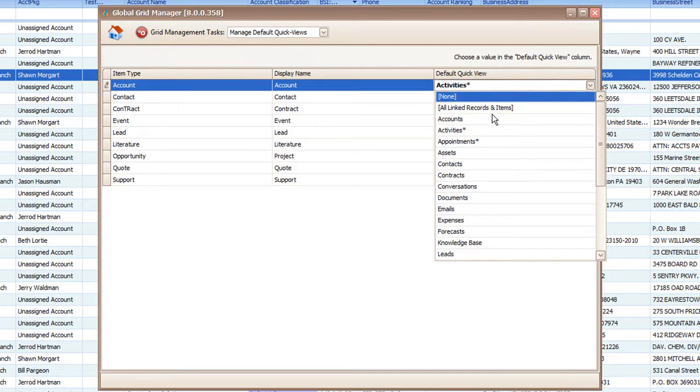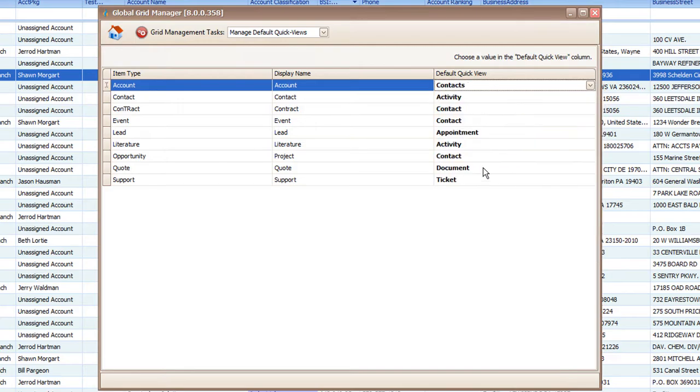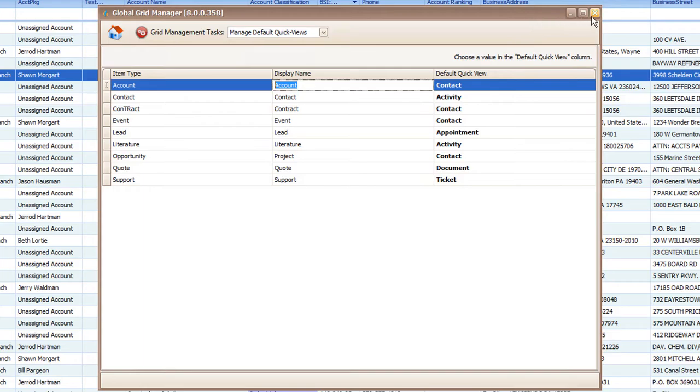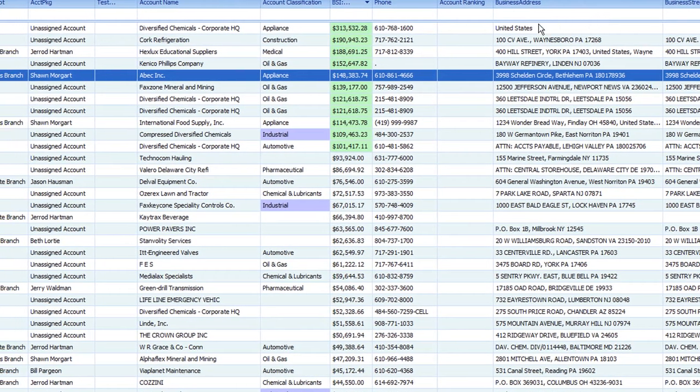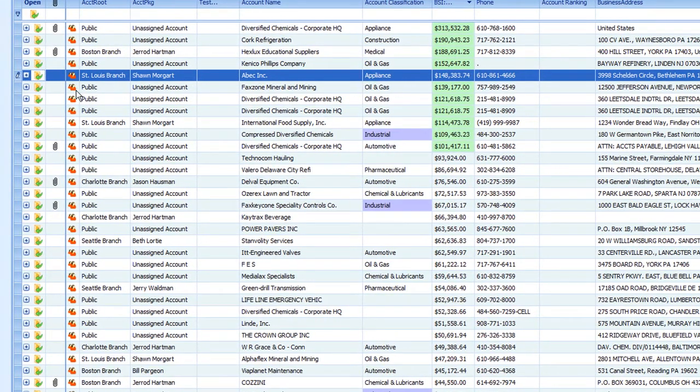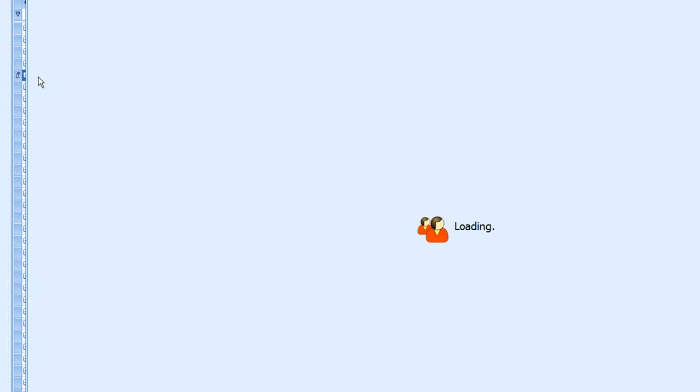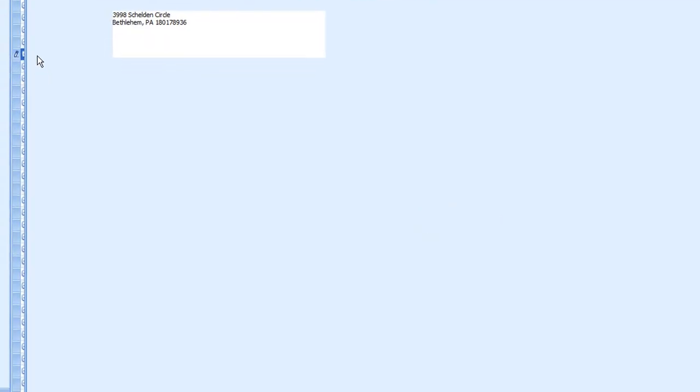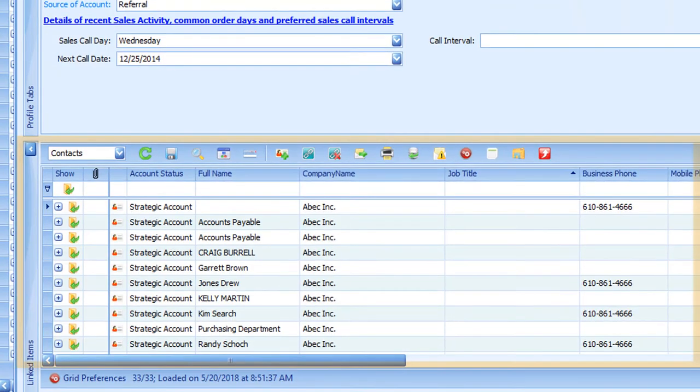We can simply select the item that we want to load in the quick view, and then if we click off of that field and close the menu, the next time that we open that record, the item that we selected will load automatically.